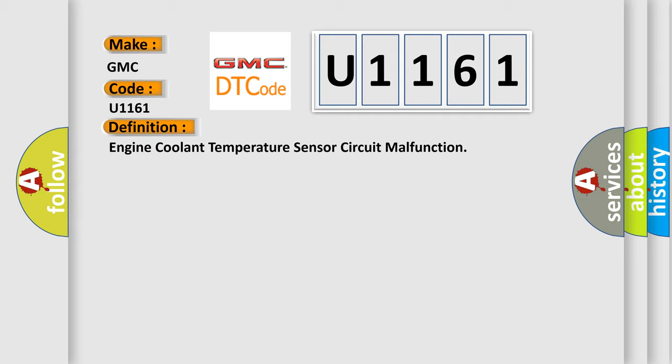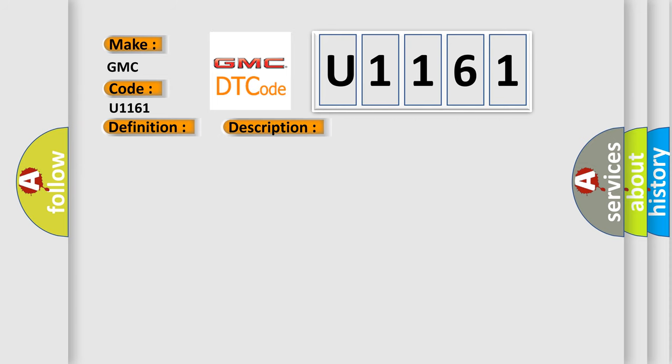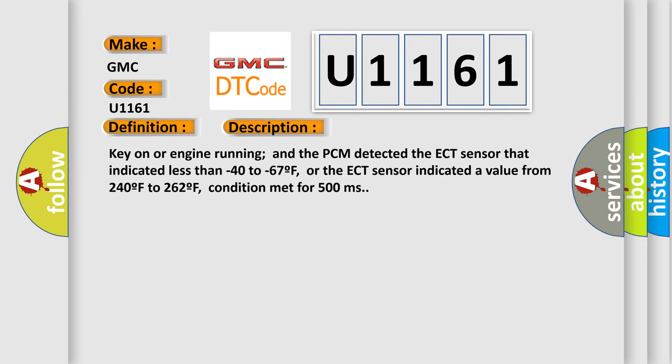And now this is a short description of this DTC code. Key on or engine running and the PCM detected the ECT sensor that indicated less than minus 40 to minus 67°F,